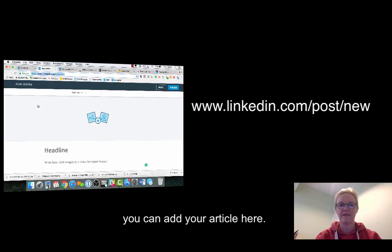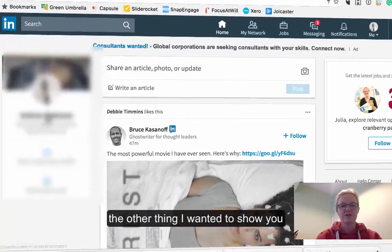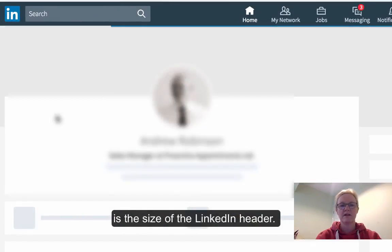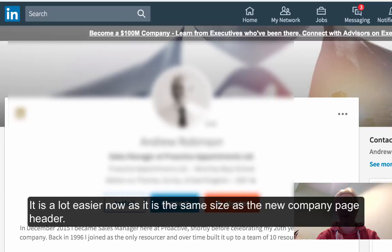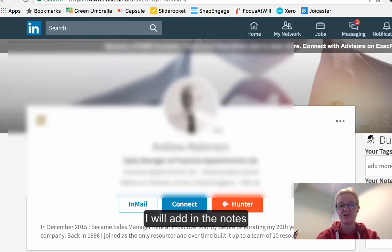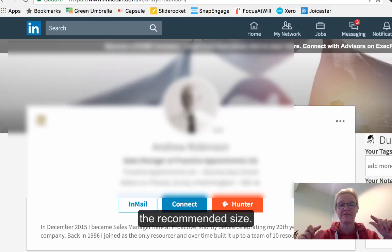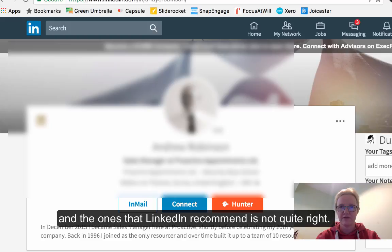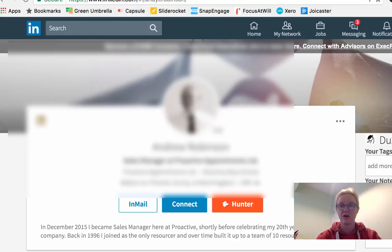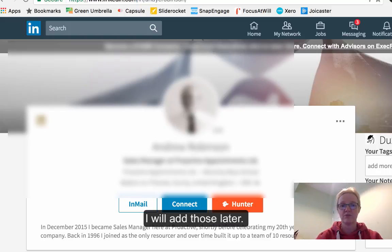The other thing I wanted to show you is that the size of your LinkedIn header has now changed — it's a lot thinner. In actual fact it's a lot easier now because it's exactly the same size as the company page header. I'll put in the notes below, or in the article, the size that we recommend. We've played with quite a lot of different sizes — the size that LinkedIn optimises for doesn't actually work, so I'll put those details down later.